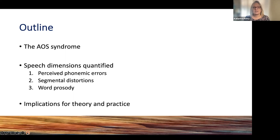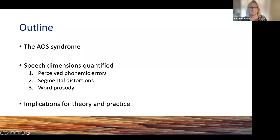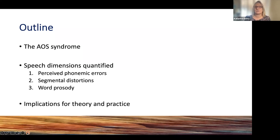Those three dimensions being phonemic errors, segmental distortions, and word prosody. I'll explain why these are important and some of the things we've been doing in the lab and why we have been doing these kinds of things. And then we will have some conclusions in terms of theory and practice and hopefully some great discussion after that.